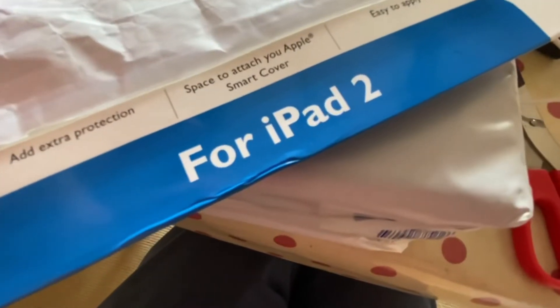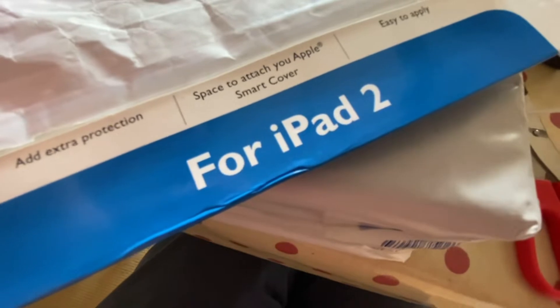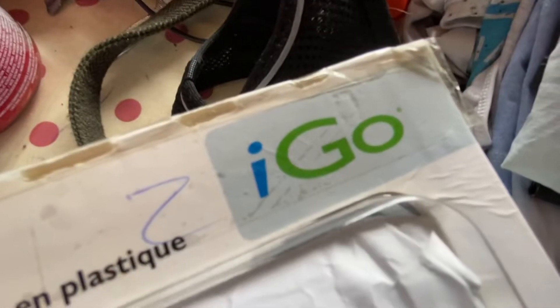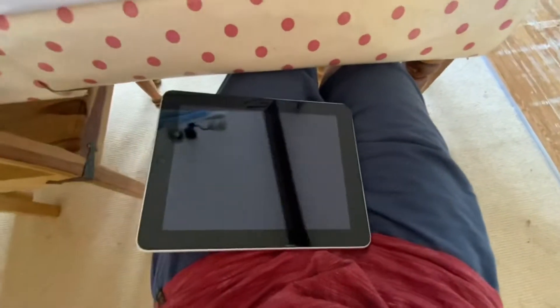They packaged it in a case for an iPad 2 by iGo. This is an iPad 1, 32GB.